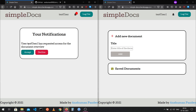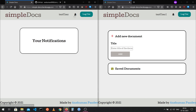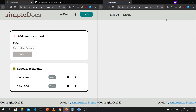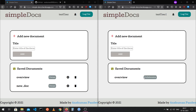On the notifications page, all unattended notifications are listed. I can see that test user one has requested access for the document 'Overview'. I can choose to accept or decline the request. When I accept it, the notification is deleted and the badge disappears since there are no remaining notifications.